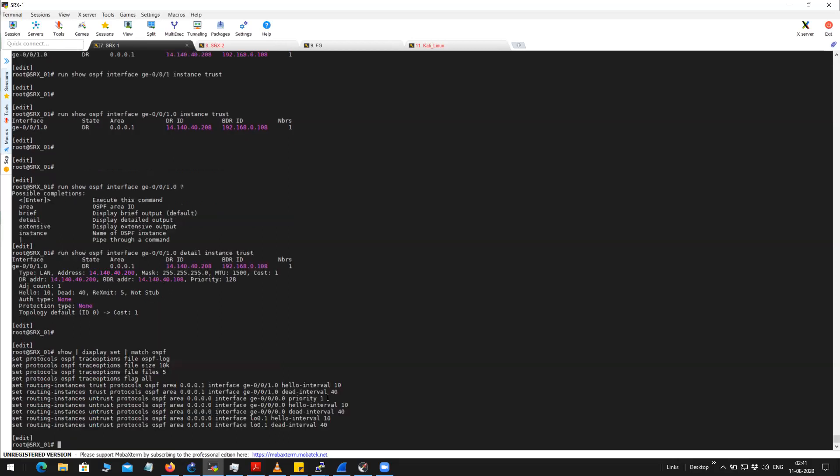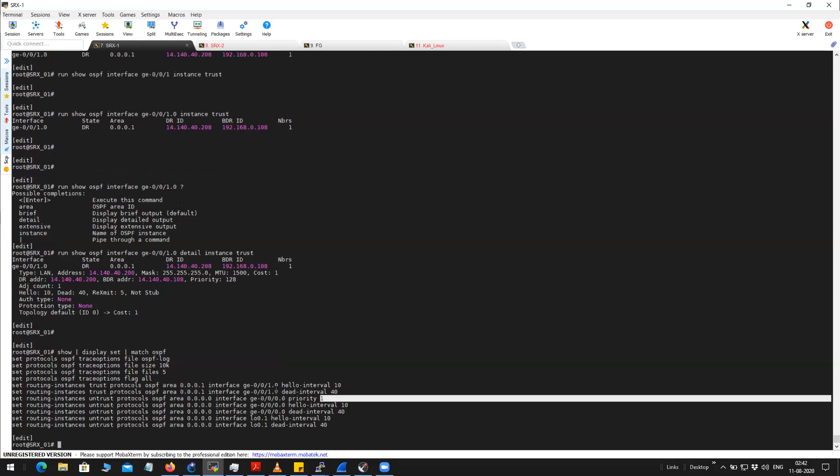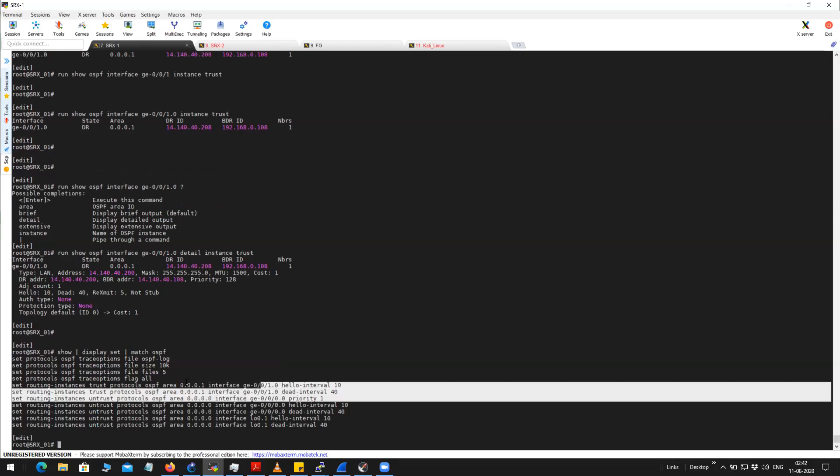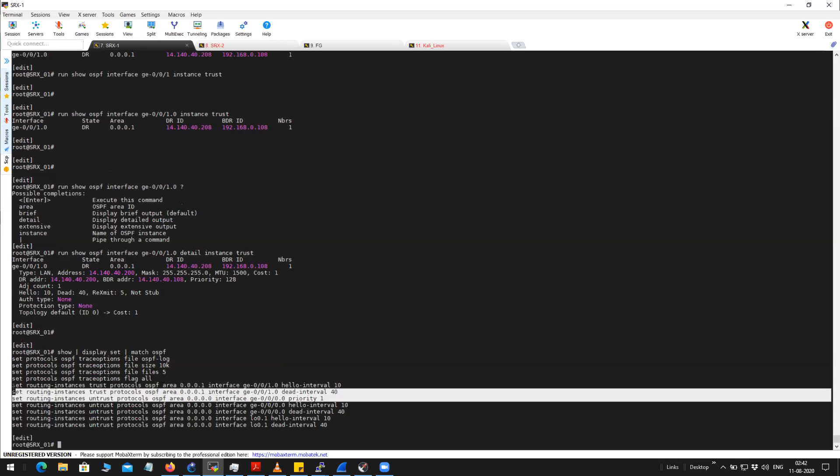You can see here on the SRX it is in default mode, which is broadcast — I haven't given any explicit configuration here.